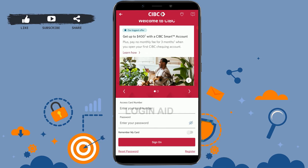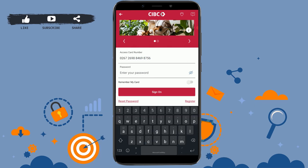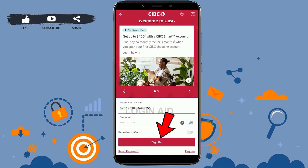Now type in the card number, and then below type in the password. Then tap on 'Sign On' and you will be logged in to the CIBC online banking account.